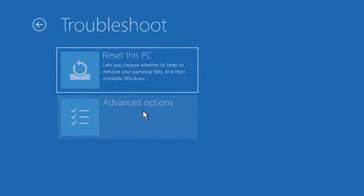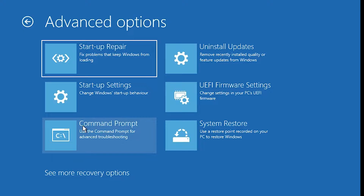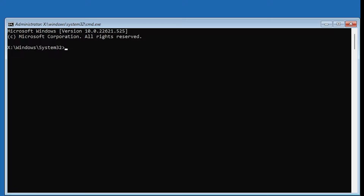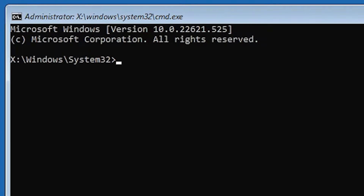Here we find Advanced Options — just go to Advanced Options. Then we find Command Prompt — just click on Command Prompt. Now our Command Prompt is open.